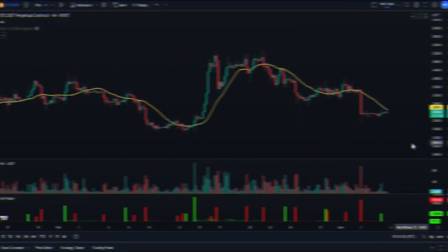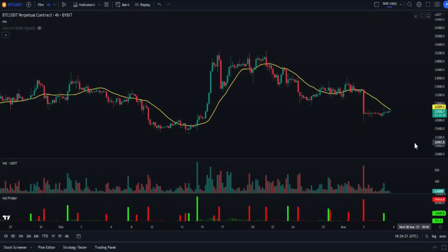Hello everyone. In today's video we will talk about one of the best new indicators which calculates the strength of volume in real time to give several good opportunities to enter the market, whether it is forex or crypto. Its signals will be incredibly accurate.